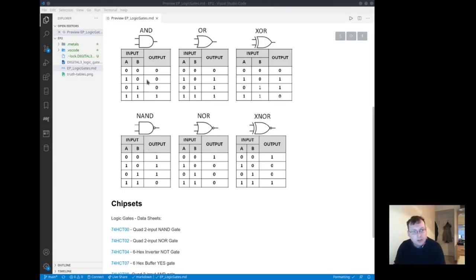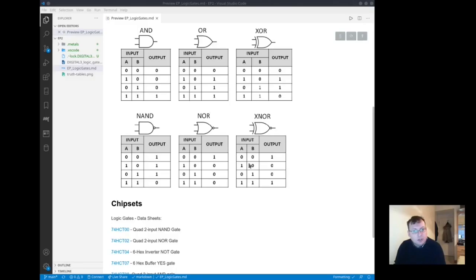So NAND is the opposite of AND, NOR is the opposite of OR, and XNOR is the opposite of XOR.